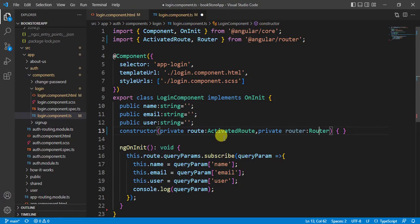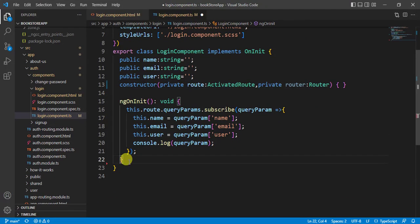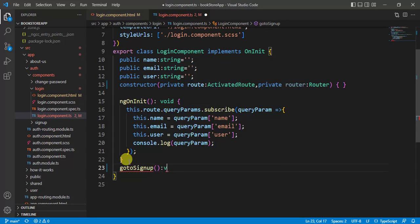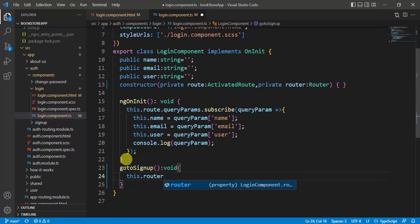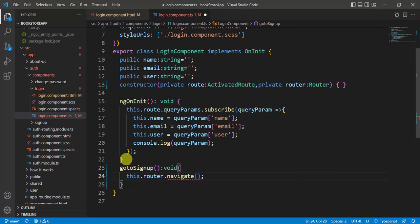Back in the login component, let's create a method called `goToSignUp()` with return type void. To navigate, we use `this.router.navigate()`. In the navigate method we provide the URL as an array — just like in router link. For the sign-up page the path will be `['auth', 'sign-up']`.